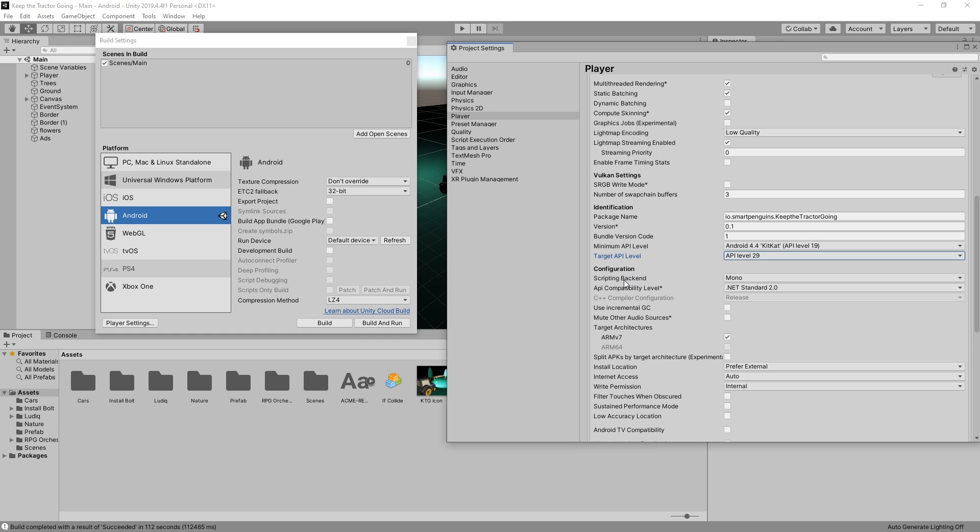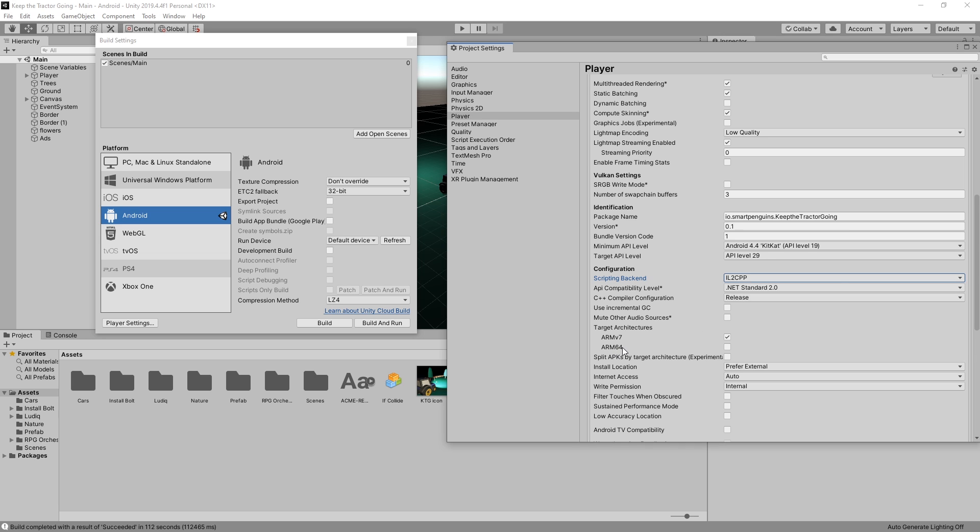Here under configurations, we have scripting backend, and currently it's set to Mono. To upload to Google Play, you will need to switch that to IL2CPP, and the reason we need to switch that is so that the ARM64 architecture would be available for us. We need to check that off so that our game will be built with both architectures.